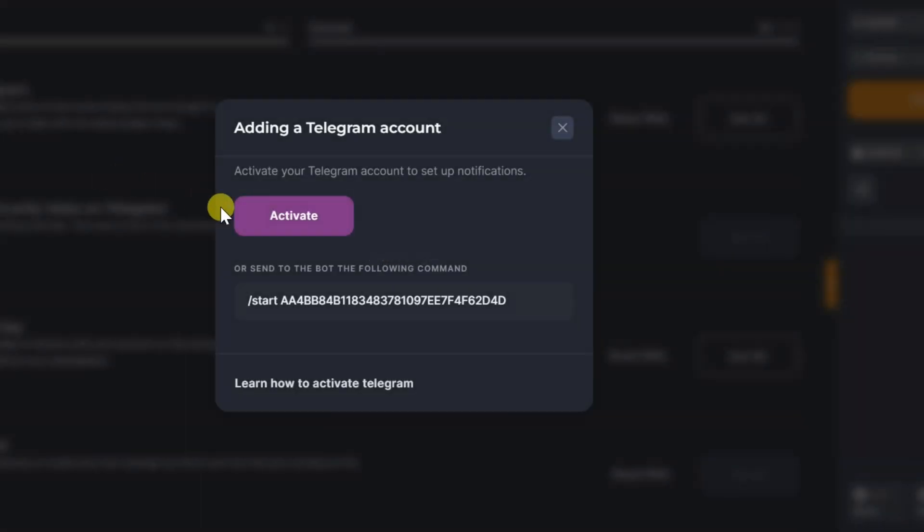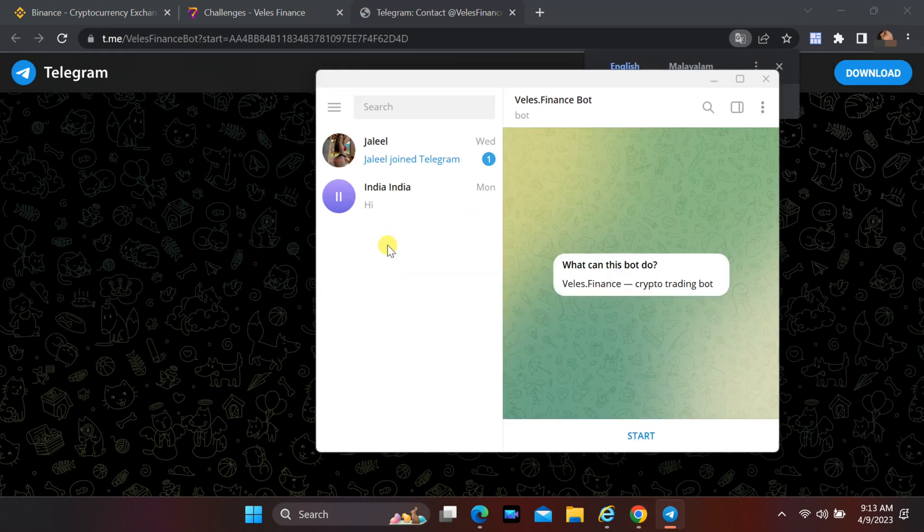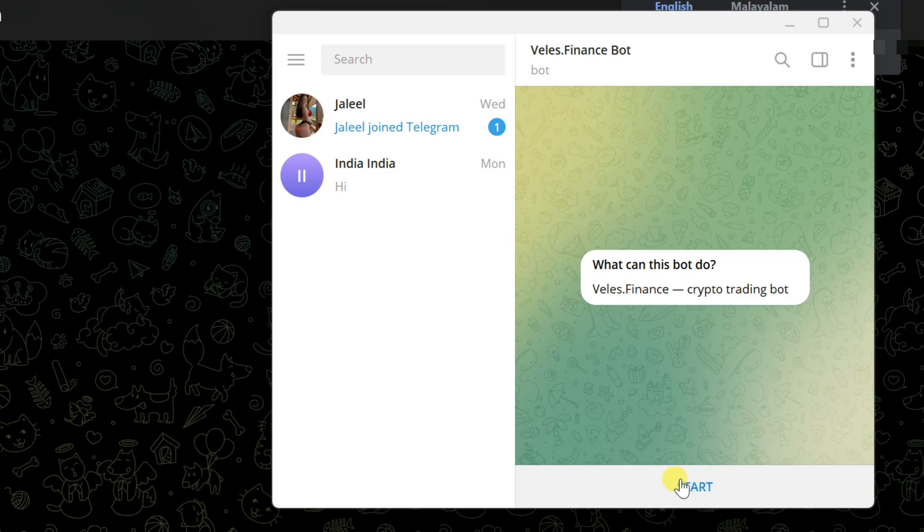If you have a Telegram account, click on activate to connect Telegram. With Telegram open, select start.